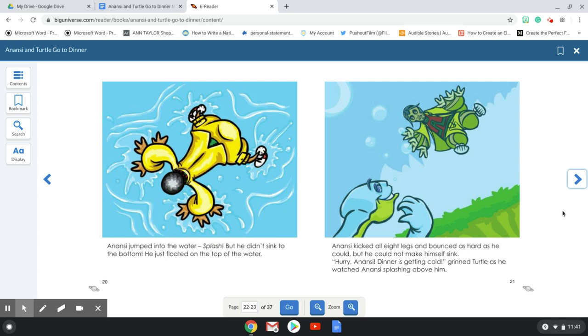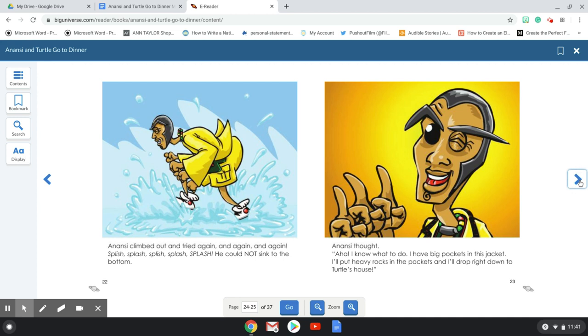Hurry, Anansi. Dinner is getting cold, grinned Turtle as he watched Anansi splashing above him. Anansi climbed out and tried again and again and again. Splish, splash, splish, splash, splash. He could not sink to the bottom.